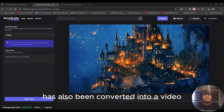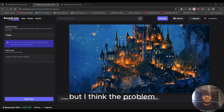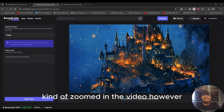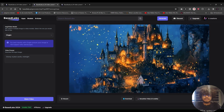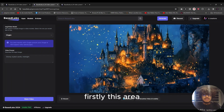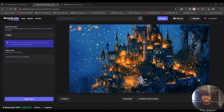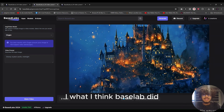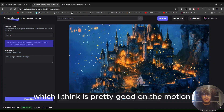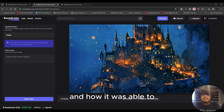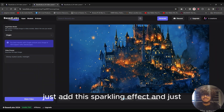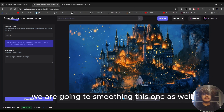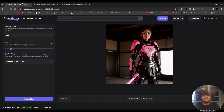The second example — image-to-video — has also been converted. I like this one, though the I2V-Gen model zoomed into the video a bit. I do like how it added motion. Notably, some areas merged with the background, but what BaseLabs did well here is the sparkling effect — it animated a full glowing look. Well done, BaseLabs. We're going to smoothen this one as well.